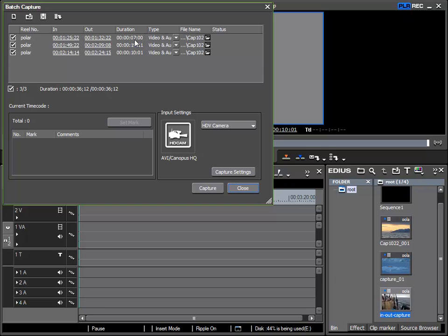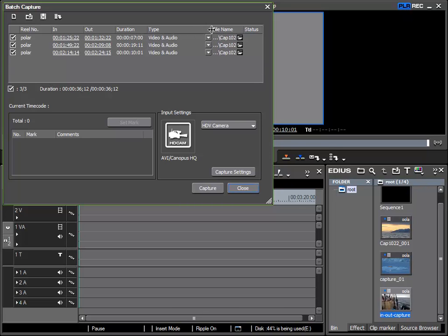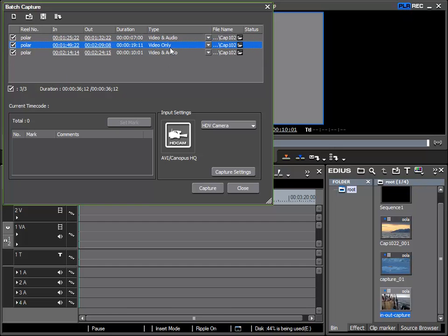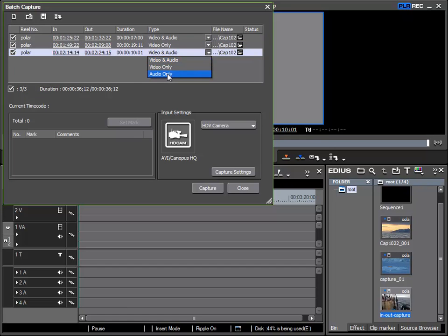And as a new addition I can also specify what form the later recording should take. Do I want to record video and audio or just video? I can specify this in advance here. Of course I can also specify just for audio to be recorded.